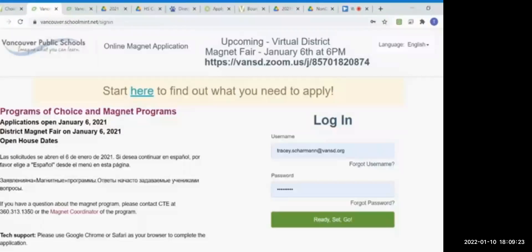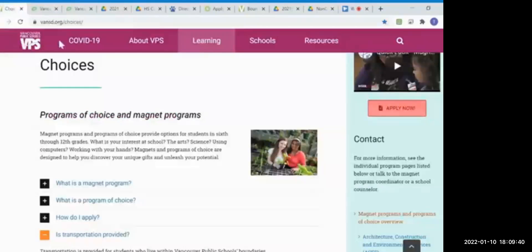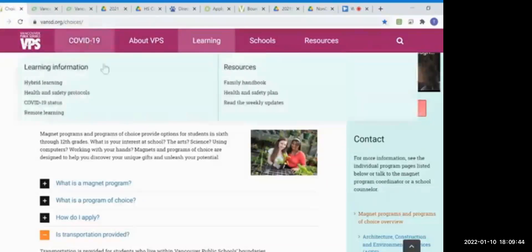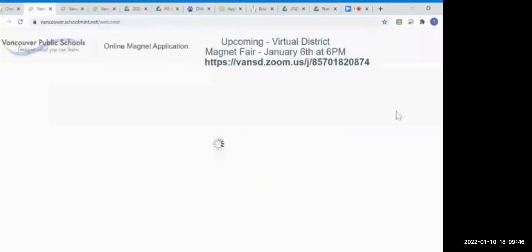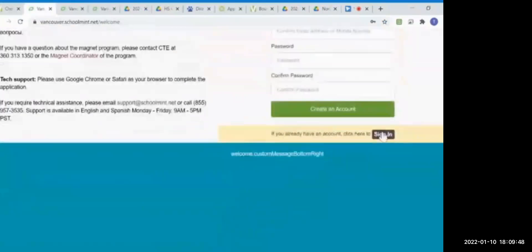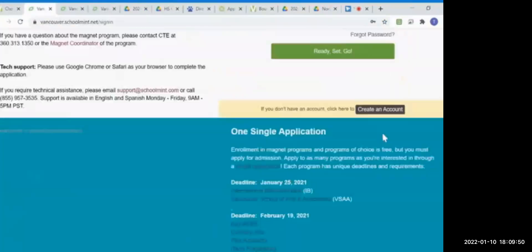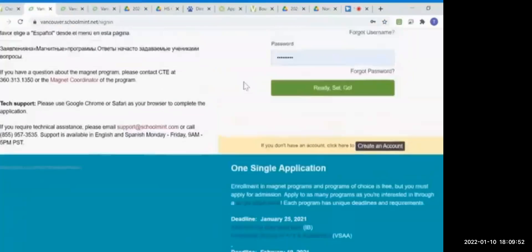Congratulations! You did it! You applied to a Vancouver Public School magnet program. To log back in and check the status of your account, go to vancouver.schoolment.net/sign-in. You will also receive an email confirmation of your submission with login information. And you can always go to vansd.org/choices, click the Apply Now button, and scroll down to the sign in. This too will take you to your magnet application. We appreciate you being here tonight and we hope that you found this helpful.